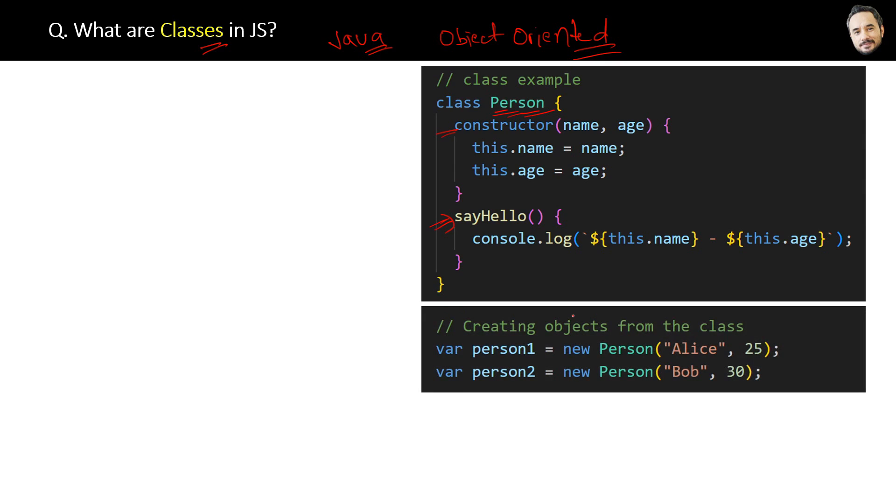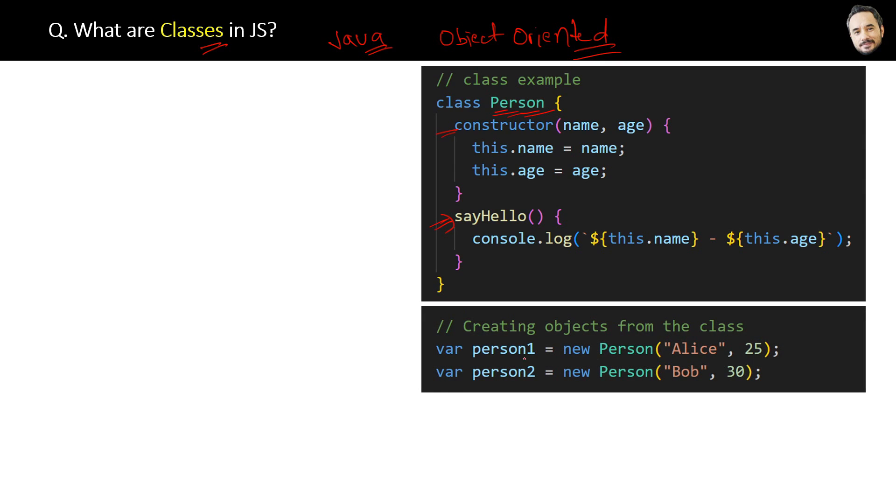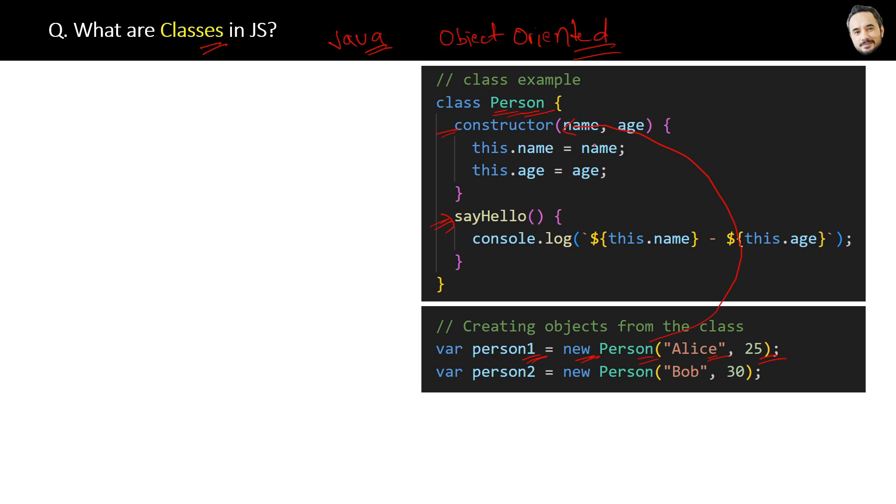Here you can see we are using the new keyword with the class name Person and passing two parameters, name and age. This object creation code will invoke the class constructor method automatically, and the constructor will receive this age and name as the parameters.